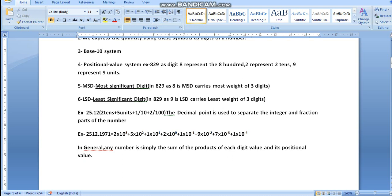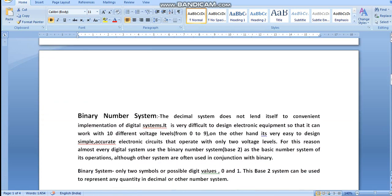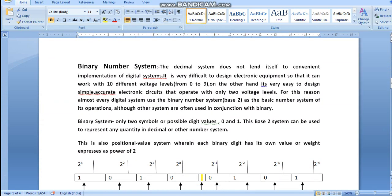In general, any number is simply the sum of the products of each digit value and its positional value. In mathematics, whichever number we read, it is basically a representation as a sum of products of digit value and positional value. For example in 2512, the digit value of 2 is 2 but its positional value is 1000, so the most significant digit carries 2×1000 = 2000, while the least significant digit is the one with positional value 10⁻⁴.